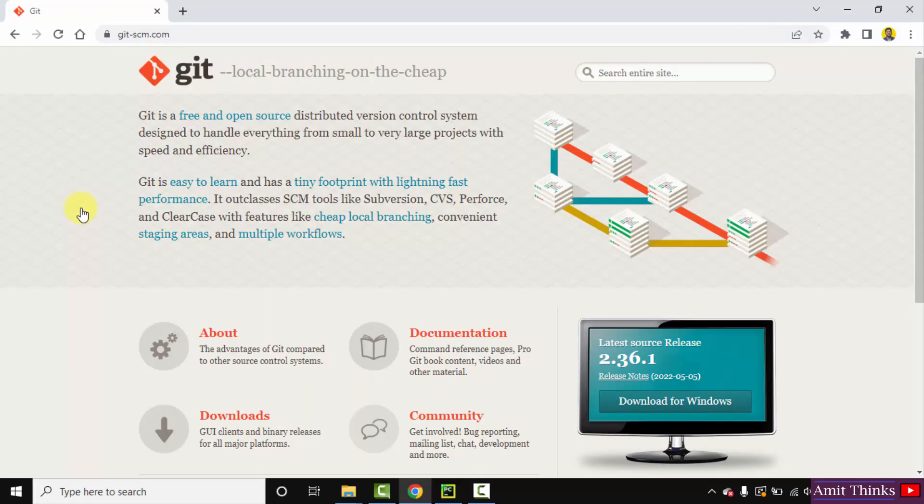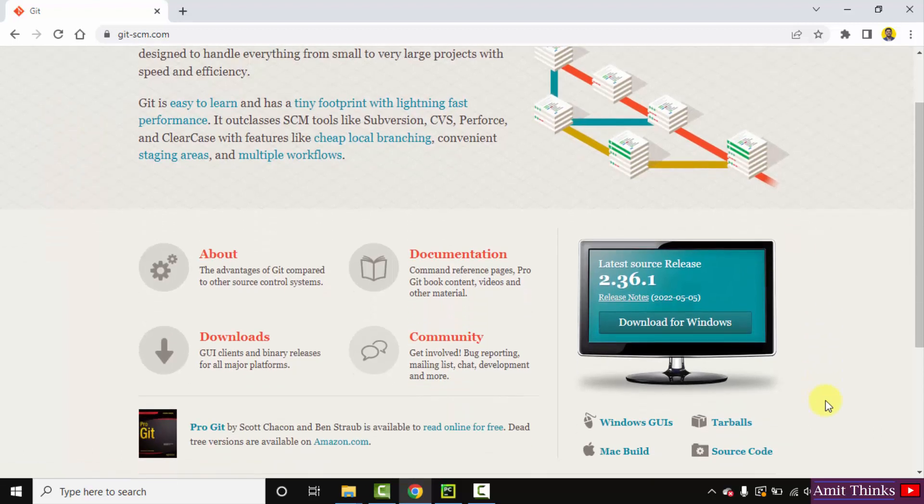After clicking, you can see the latest version is visible and it is written download for Windows. Click on it.